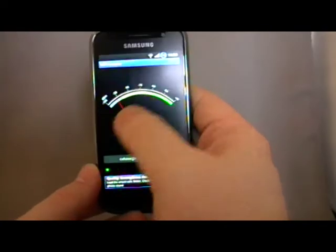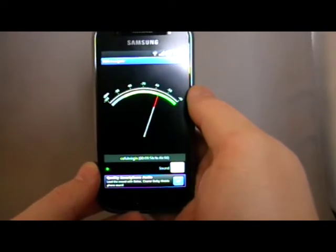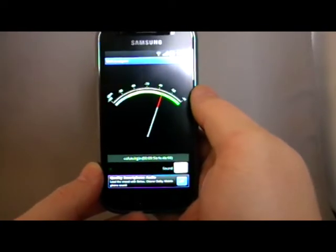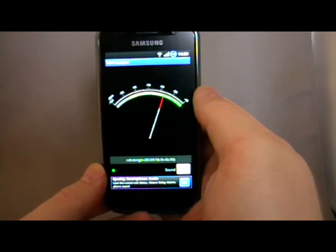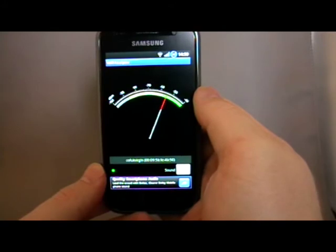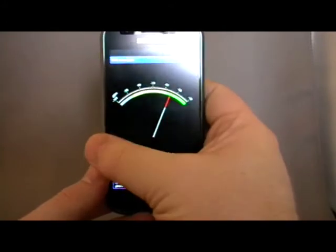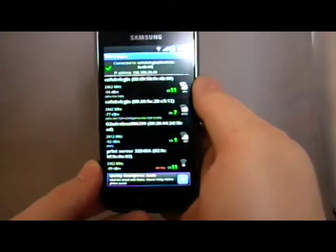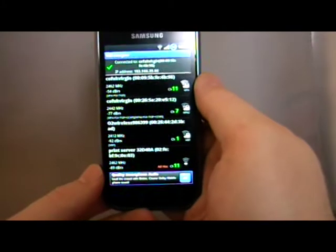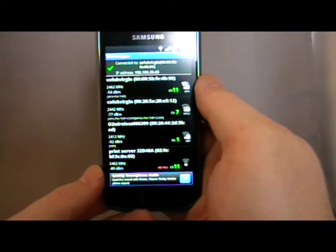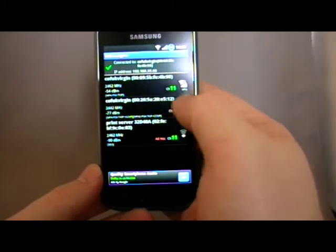There are a few different screens. Here we can see the signal strength. Here we can see all the different channels and more detail about them.